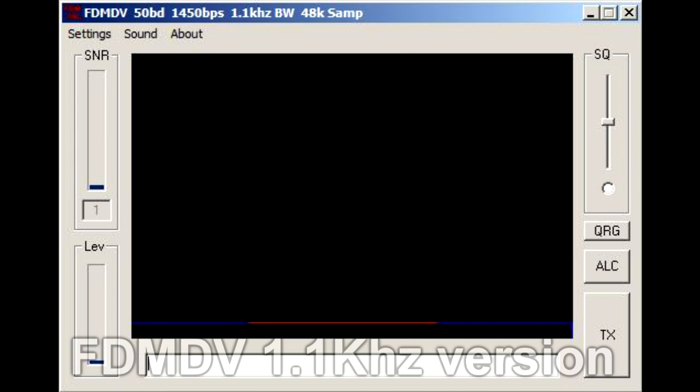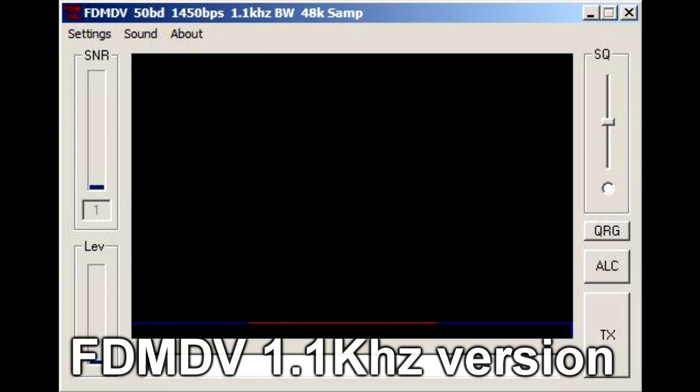This is a test of FPMDV1.1. The codec function — here's a count: 1 2 3 4 5 5 4 3 2 1.